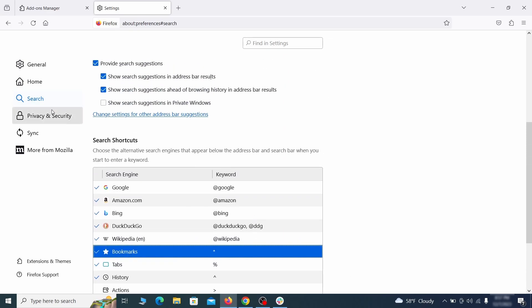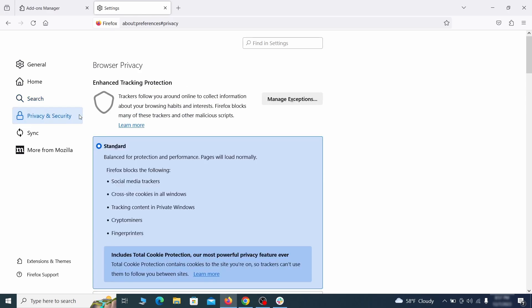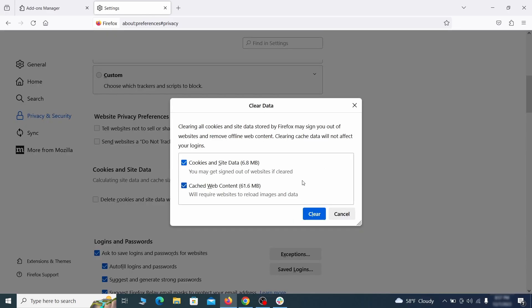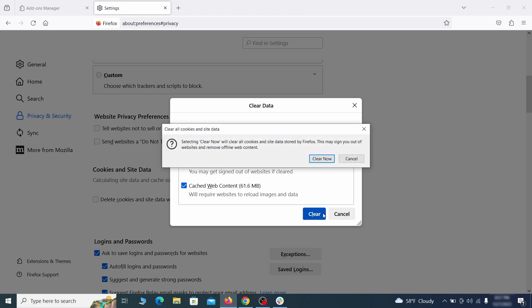Moving to the Privacy and Security, scroll down until you get to the Cookies and Site Data and click on Clear Data. Make sure that both boxes are checked and click on Clear.